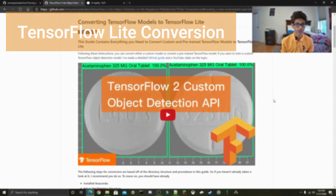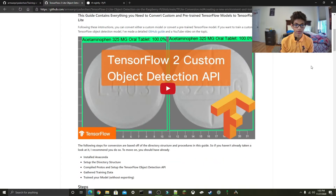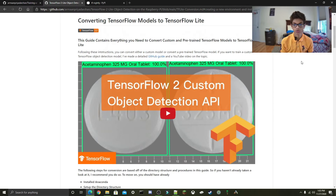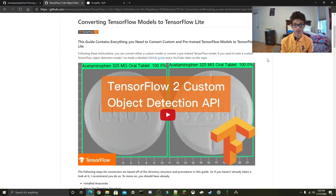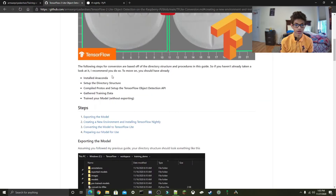First, let's take a look at how to convert TensorFlow models to TensorFlow Lite. If you don't plan to convert a custom TensorFlow object detector, you can skip this step with the Raspberry Pi tutorial. Before you continue, I'd highly recommend you take a look at my TensorFlow 2 custom object detection API video, where I covered how to train a custom TensorFlow 2 object detector. I'll be assuming that you've already installed Anaconda, set up the directory structure, compiled protos, set up the TensorFlow Object Detection API, gathered training data, and trained your model without exporting.